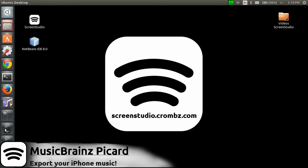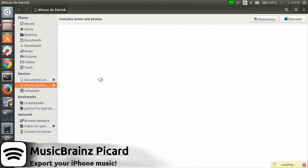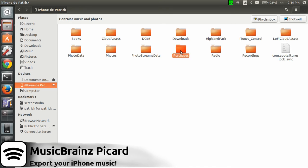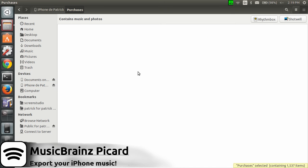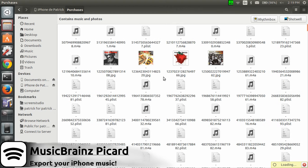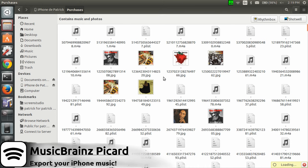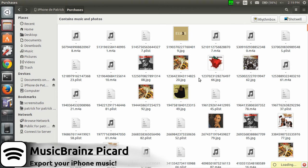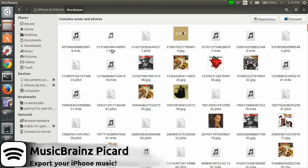You'll end up in your iPhone folders. Look for the folder called Purchases - this is where your music is located. It's going to take a few seconds. Everything is in there but it's kind of a mess.